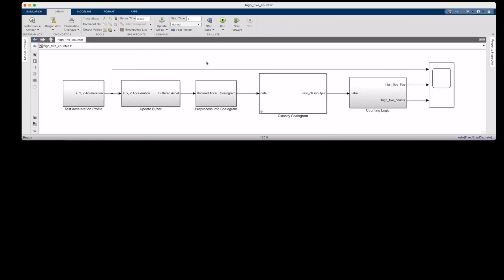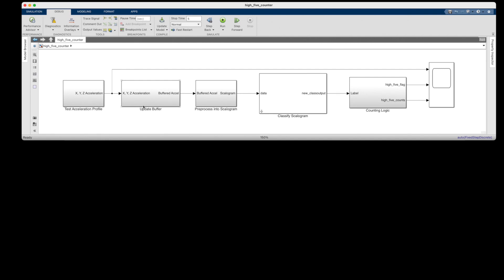Here is a Simulink version of my high five counter. Well, it's almost exactly the same. The difference is that rather than read the acceleration live, I've opted to just read in a five second acceleration profile that I saved off earlier. The idea being that I could collect several of these five second snippets where I know exactly how many high fives are in that data, and then use them in regression tests whenever I update the network or the other logic. And other than that, the rest of this logic is doing the exact same thing. I'm updating the acceleration buffer, pre-processing it into a scalagram, classifying it with my trained network, and then counting the number of high fives.